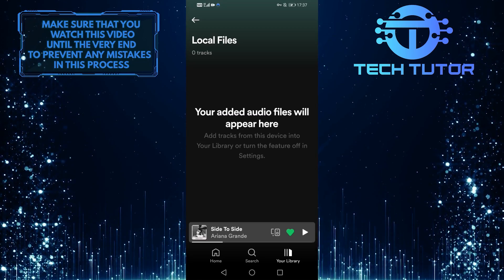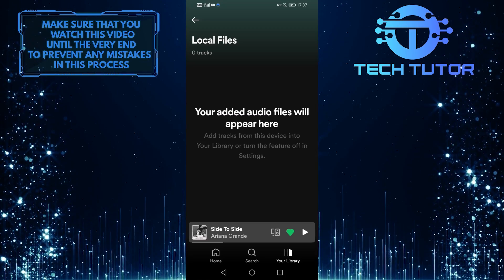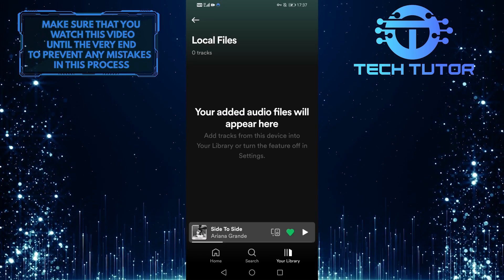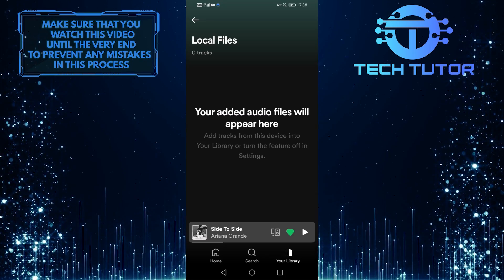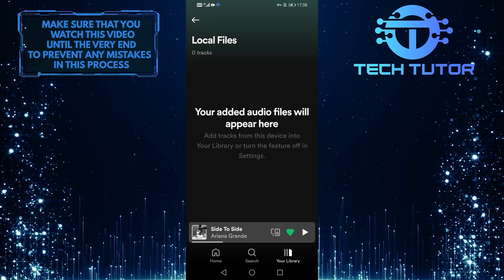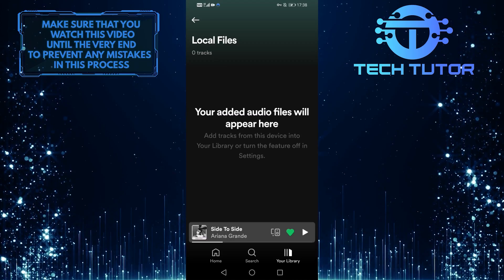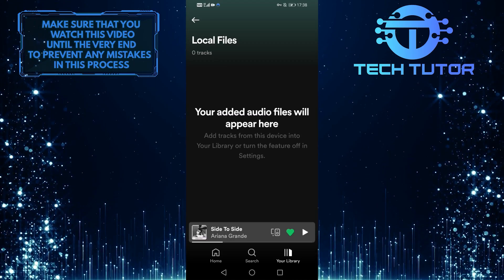But if your tracks aren't appearing here, you can email Spotify support and tell them your issue. They will look into it and fix it for you.